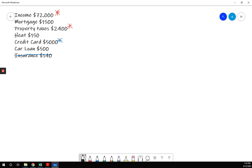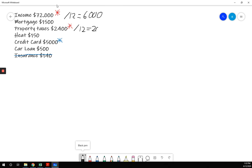So first thing we need to do is calculate these numbers. If we divide that by 12, we get $6,000 for monthly income. Property taxes, we divide by 12, we get $200.